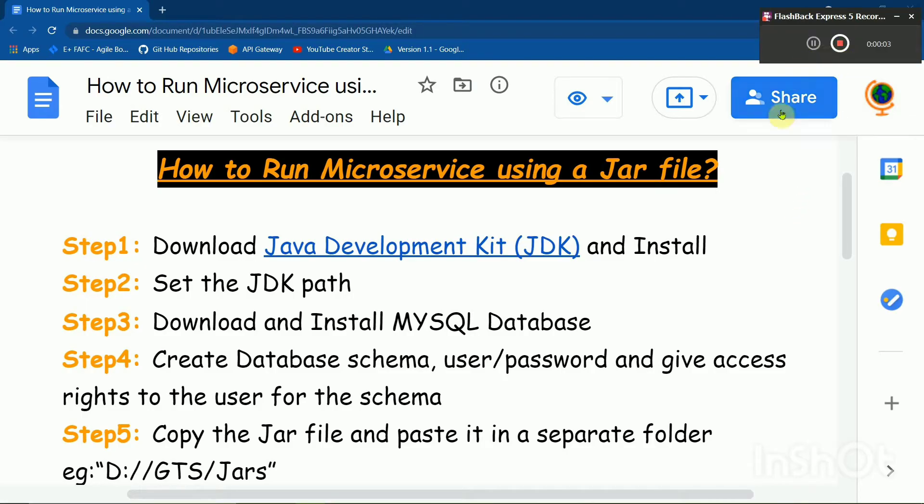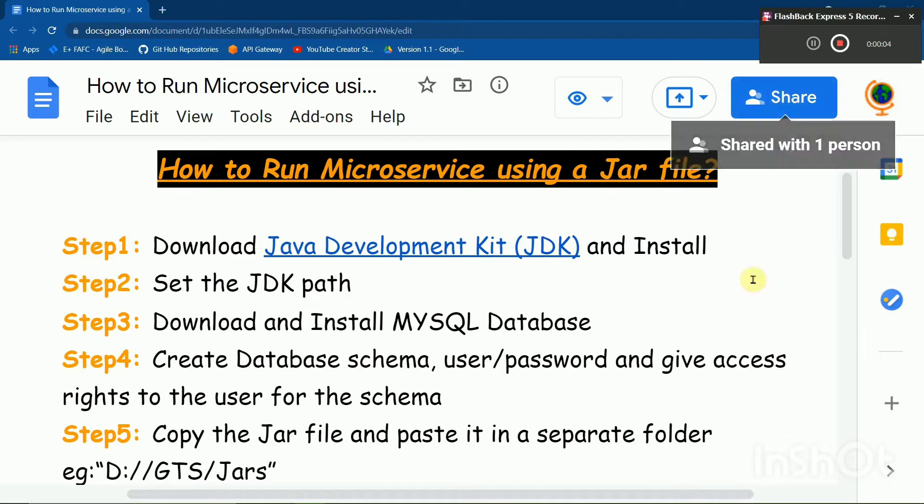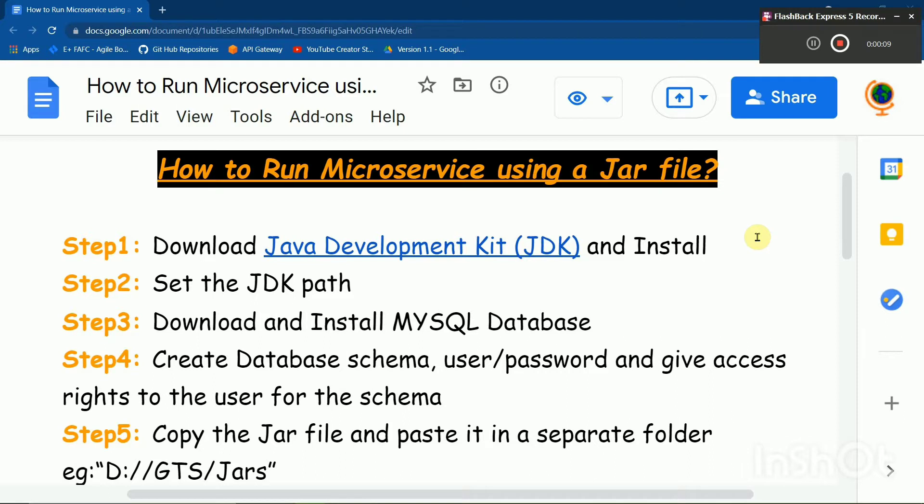Hello friends, today we are going to learn how to run a microservice using a JAR file. This is useful for UI developers who just work with the components but need some activities.